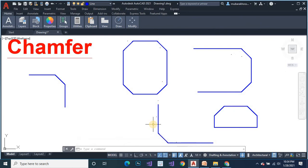I hope you understood how to use the chamfer command. If you like watching our video, please like, share, comment on this video and subscribe to this channel. Thank you.